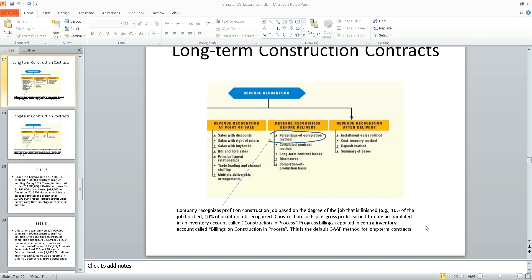The percentage of completion method is the default GAAP method. The completed contract method is used only if you are unable to implement the percentage of completion method, or if your contract spans less than approximately a 12-month period of time. In other words, for short-term contracts the completed contract method is acceptable, but for longer-term contracts, percentage of completion is required.